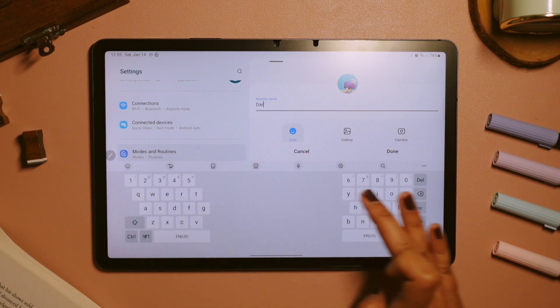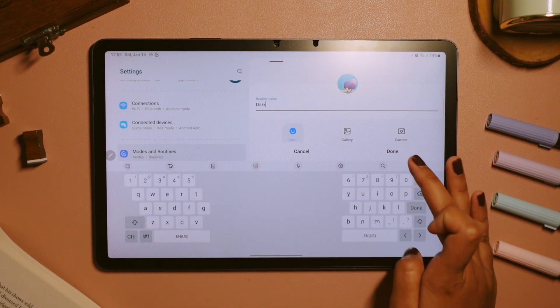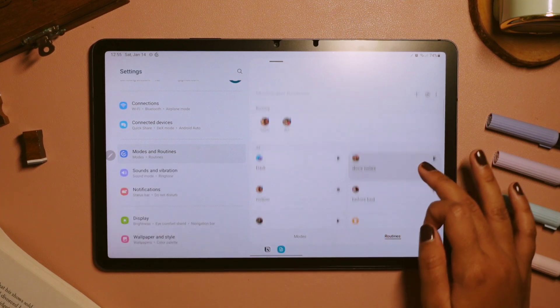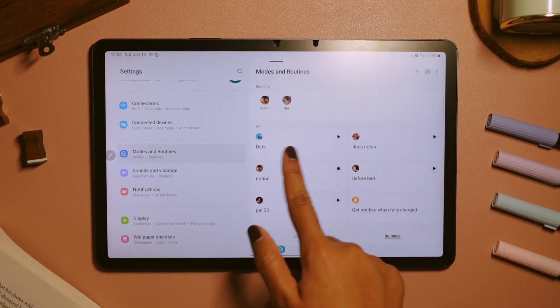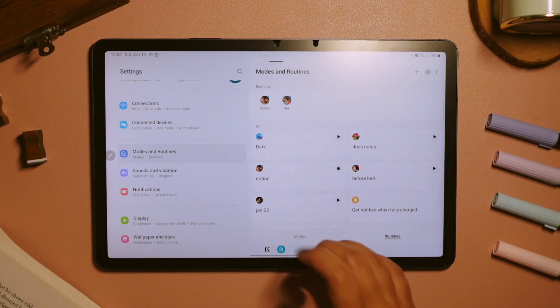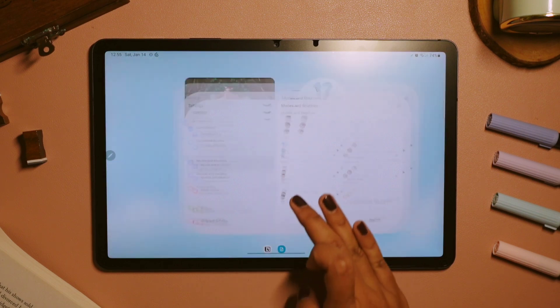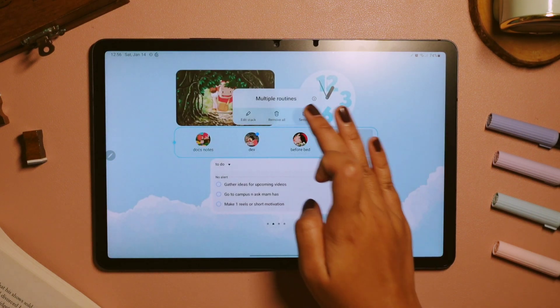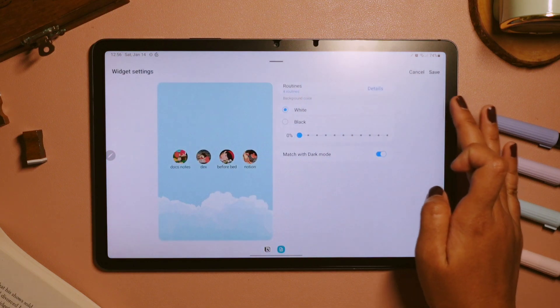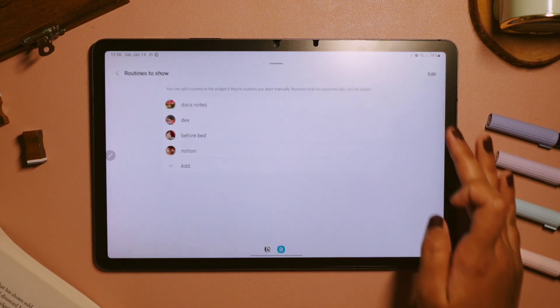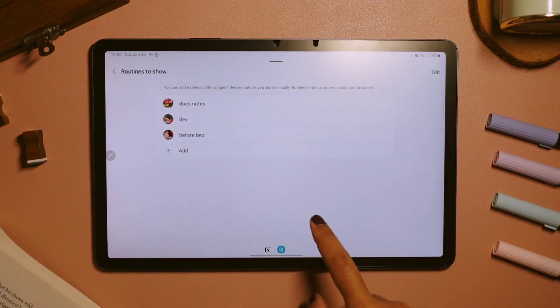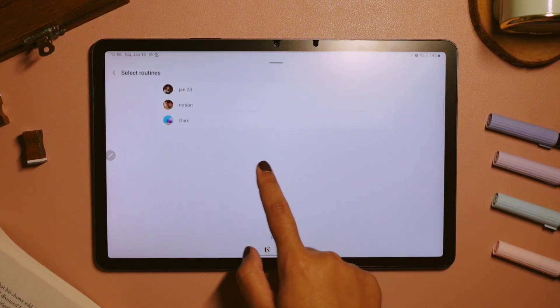The fun part here is that we can also create shortcuts of these routines as a new widget on our home screen. And here, as you can see, I'm going to add a new shortcut for the sleeping routine that I made earlier.